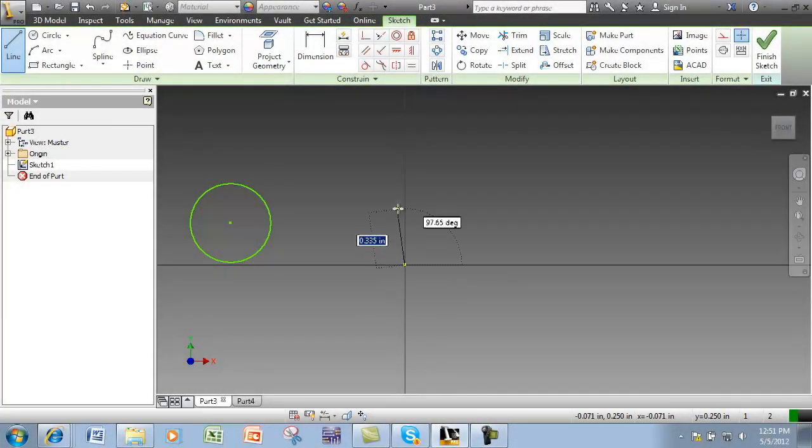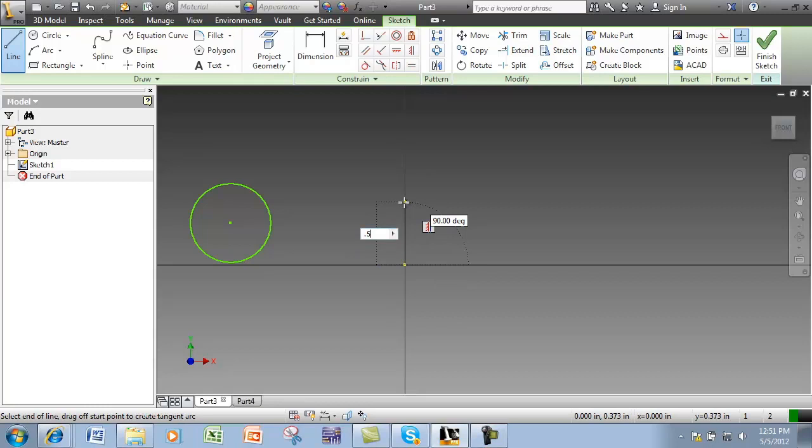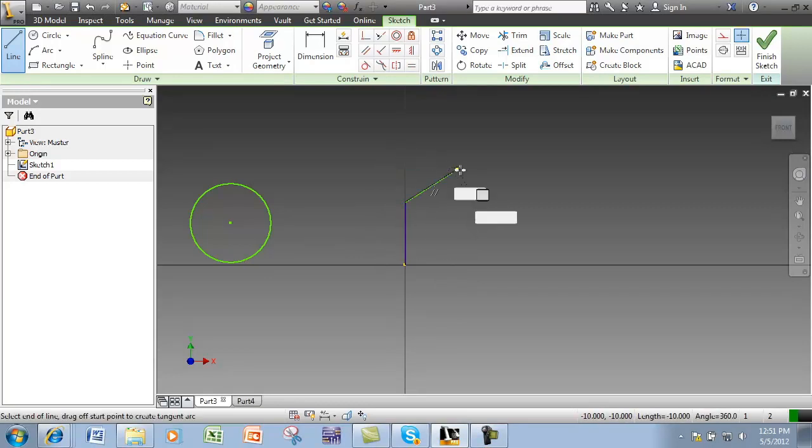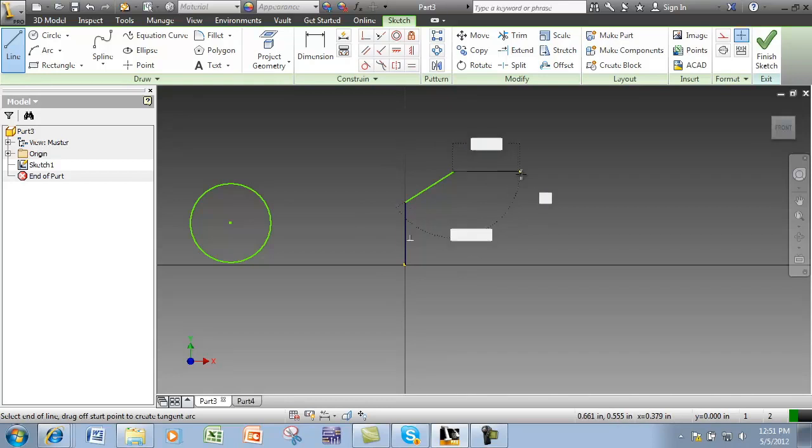Dimensions can be created as you sketch, or you can sketch an approximate shape and dimension later.